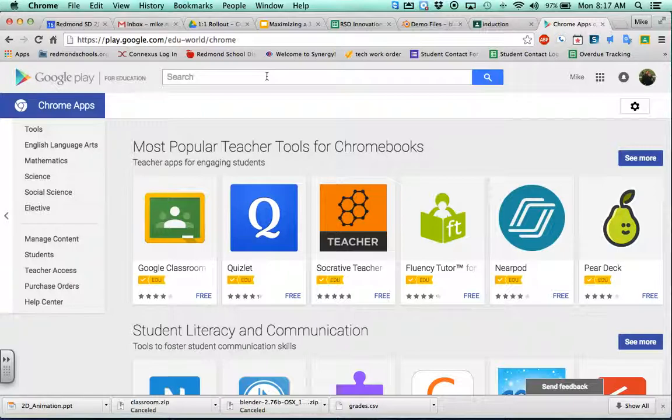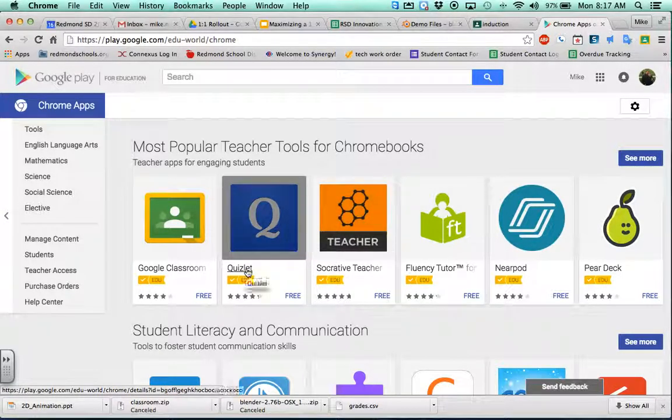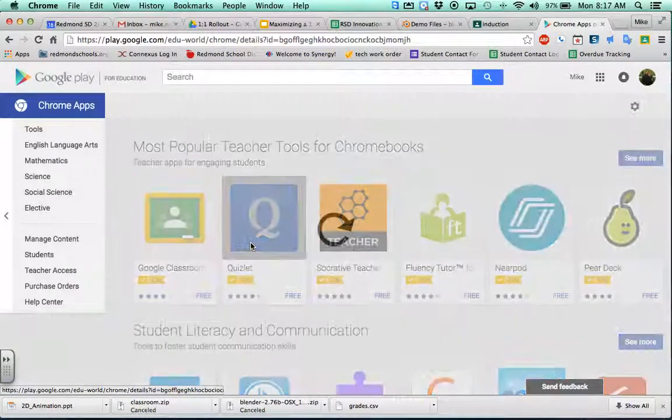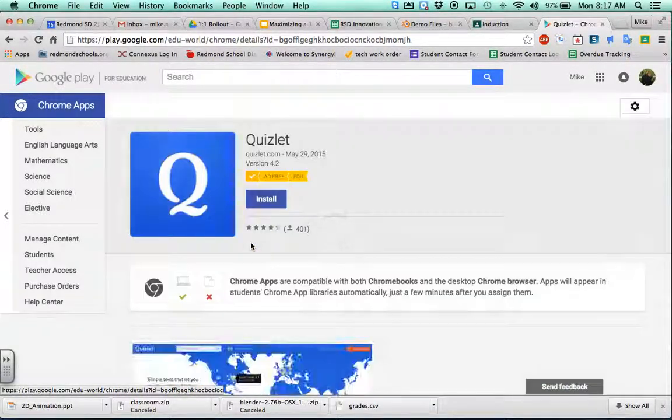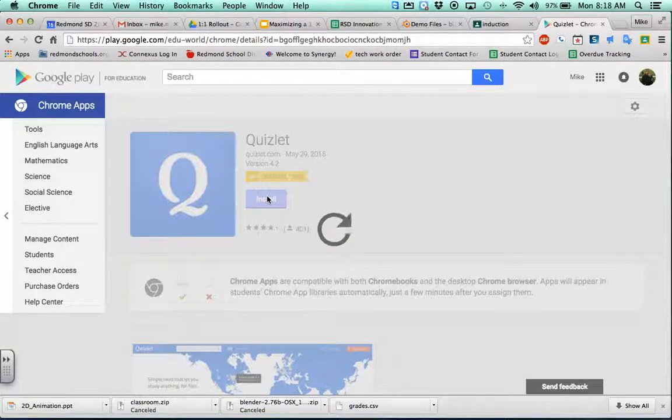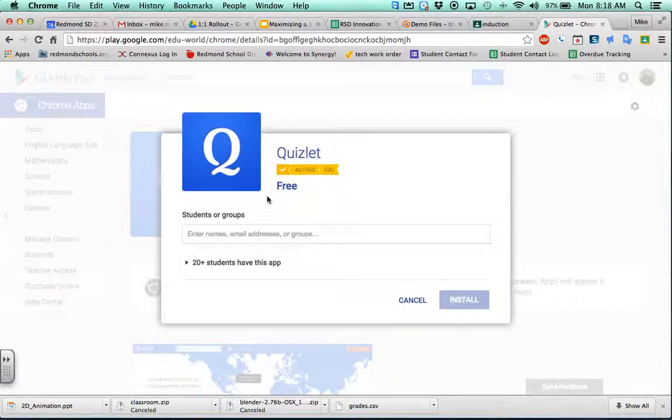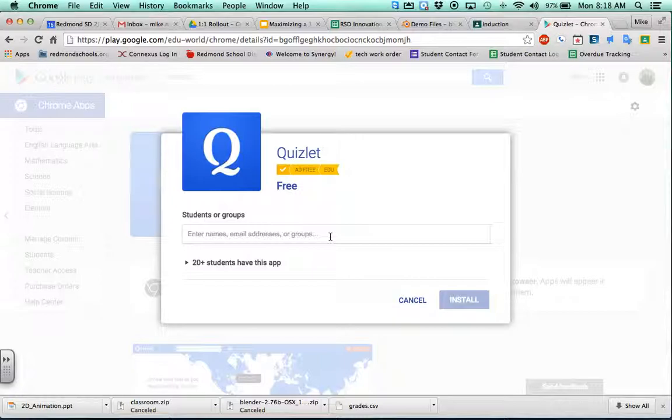As you're going through and you find that perfect app, like all my students need Quizlet, all you need to do is click on the app itself and there's an install button. When you click install, it's going to ask you basically who do you want to invite to use this app. This is a familiar looking screen, almost like the share screen when we're using Google Docs. You can just click and start typing in email addresses.